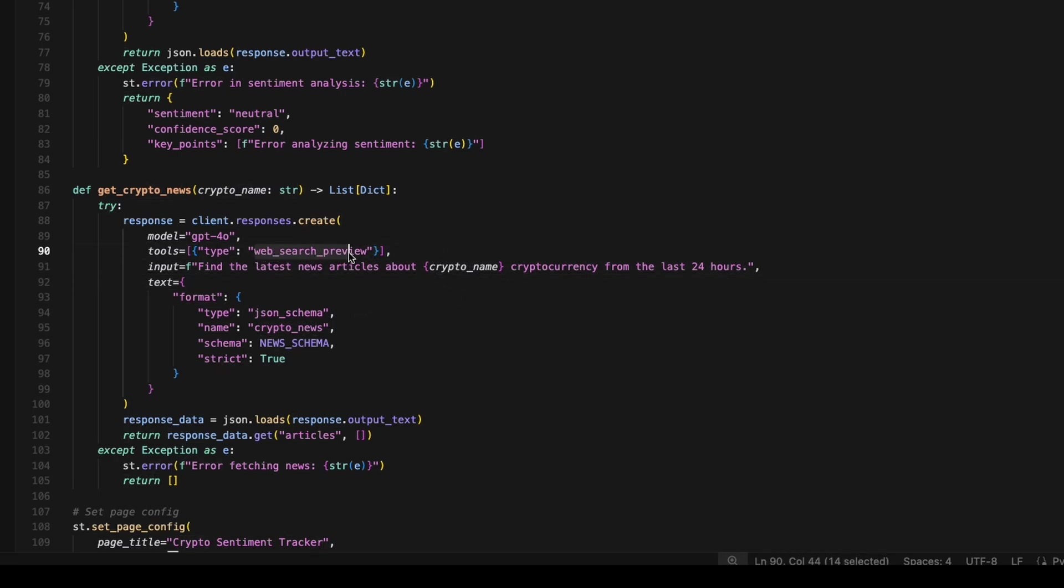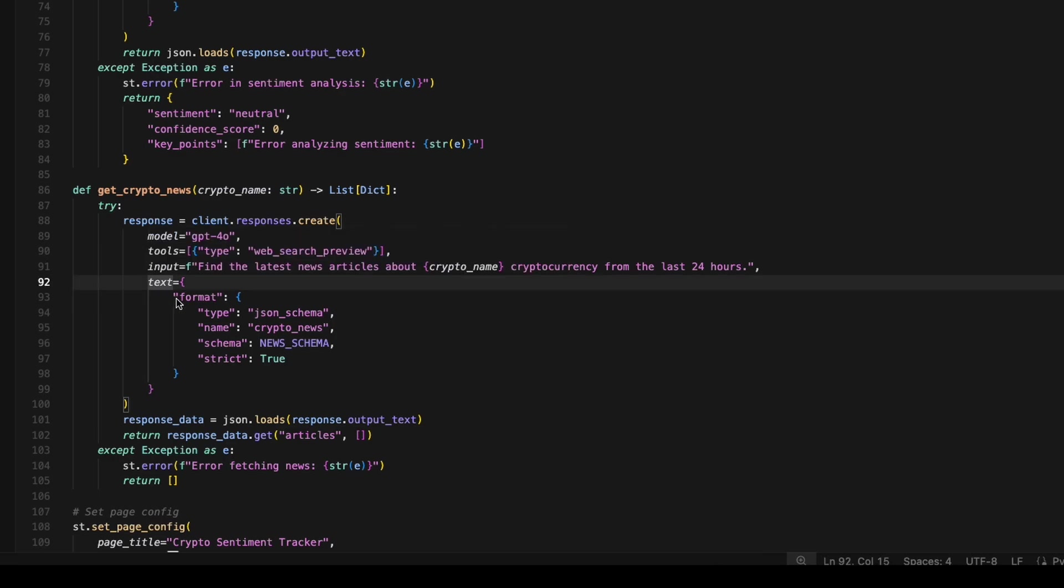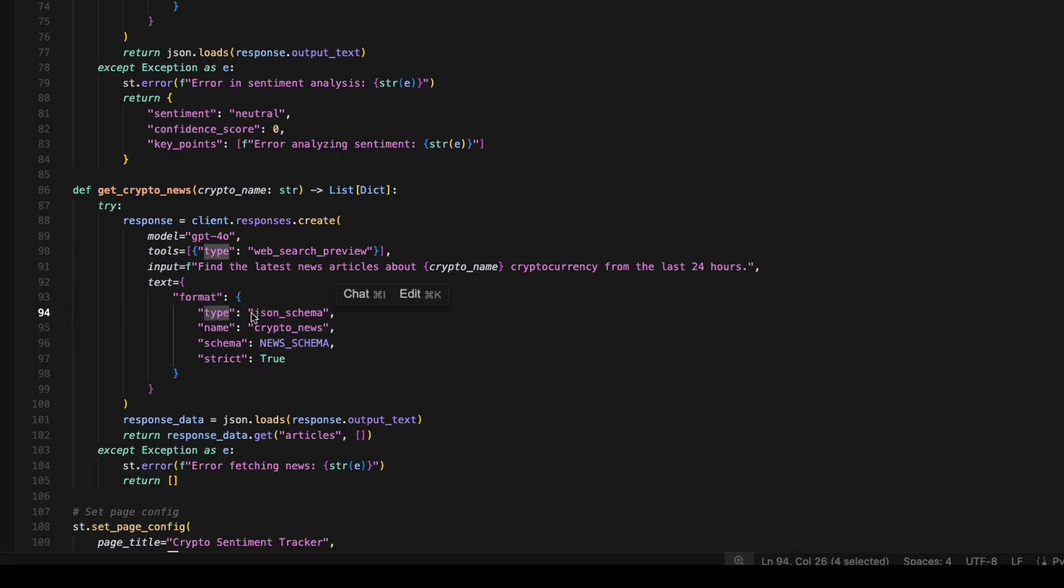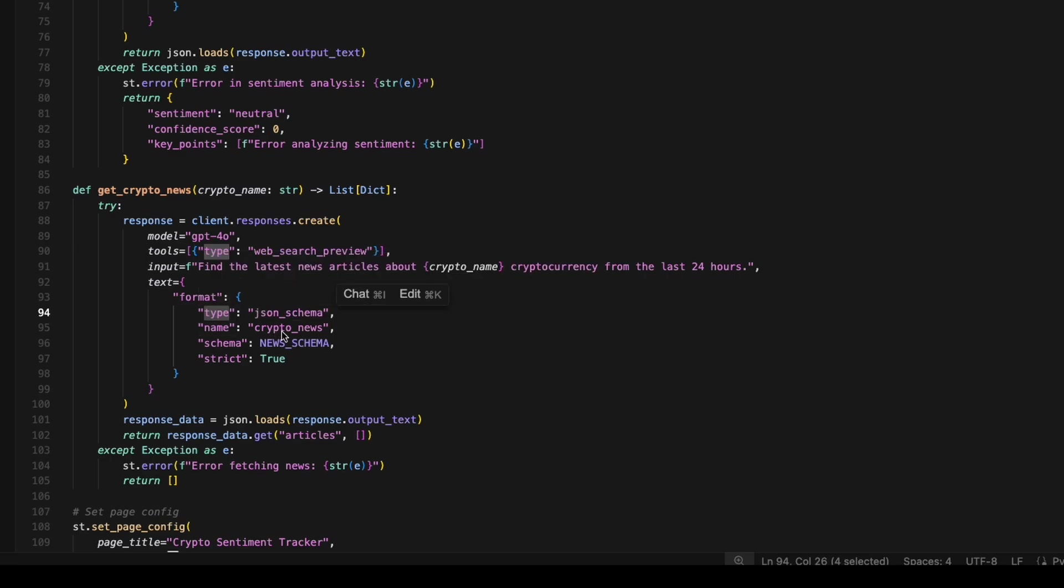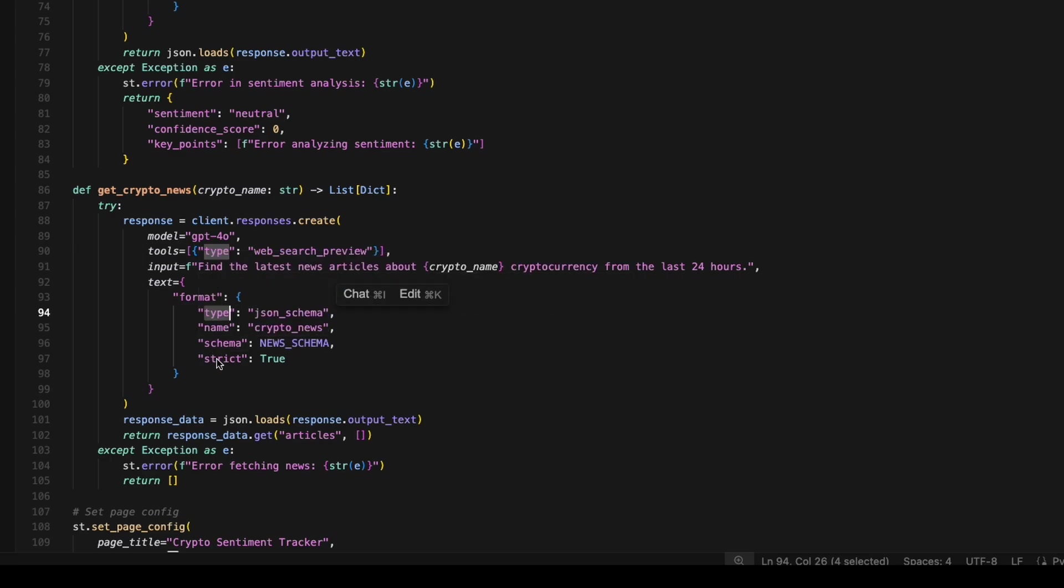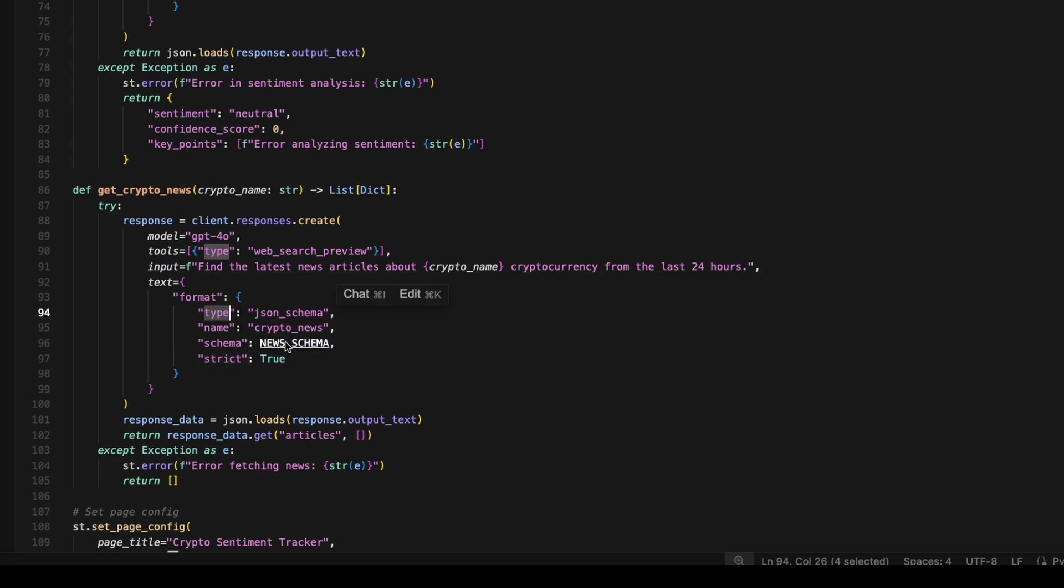And again, we're using the web search preview tool, but now under our text parameter, we're actually saying we want to format and we want the type to be JSON schema. So this means that we want a JSON object returned. We have to give it a name. So we'll call this one crypto news. And then this is the important part. You can give it a schema and set this new strict property to true, which means it has to follow this exact schema.